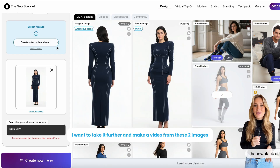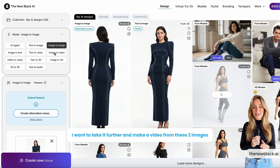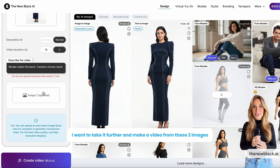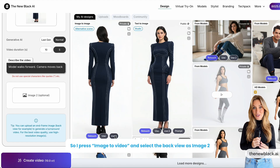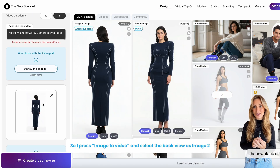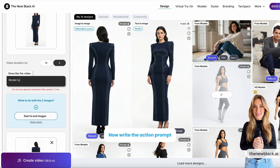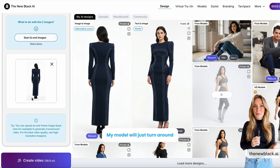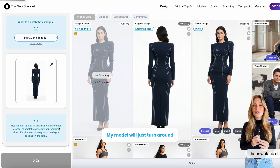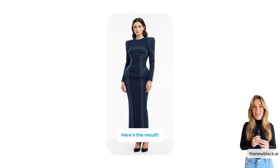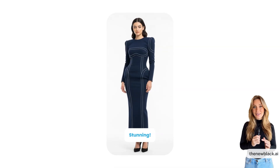I want to take it further and make a video from these two images. So I press Image to Video and select the back view as Image 2. Now write the action prompt — my model will just turn around. Here's the result.